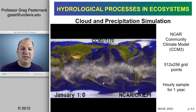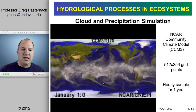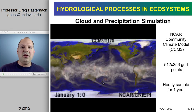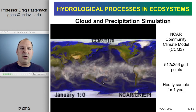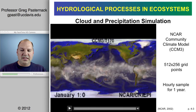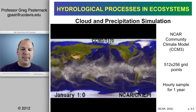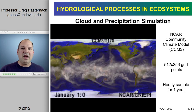I want to show you a simulation provided by NCAR from the Community Climate Model 3. It's a very high-resolution model showing an hourly simulation for a whole year, but I'm only going to show you the first half. I'll also make this video available on the class website so you can look at it in more detail on your own. In this video, clouds are shown in white to gray and rainfall is shown in orange.